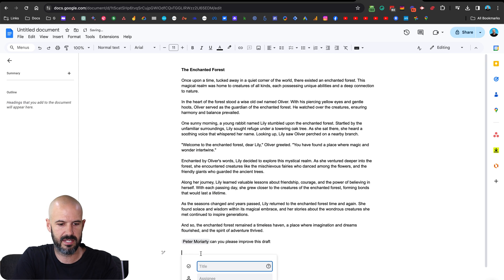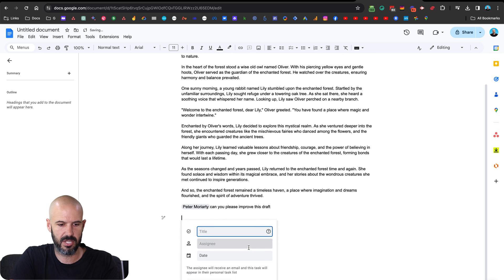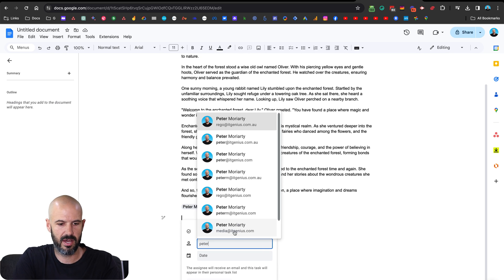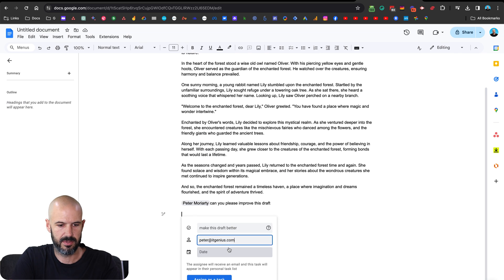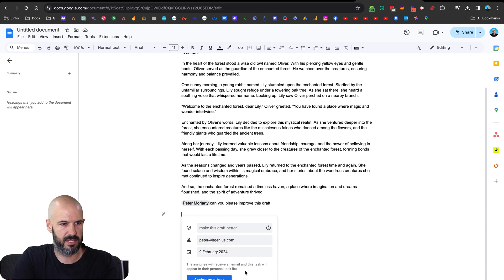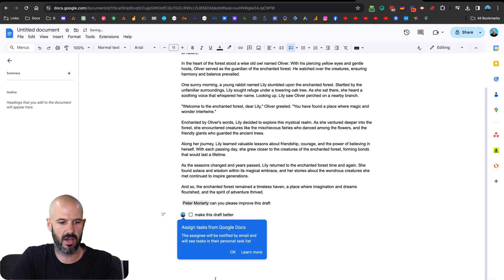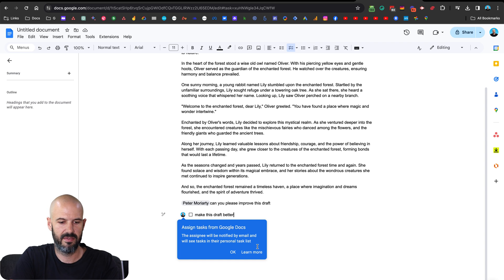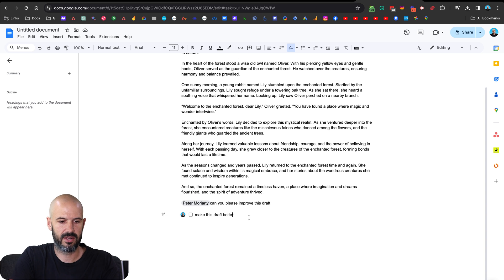So at task, this is the first time I've done this, make this draft better. There we go, assign it to Peter, you're all the same Peter, and that's due on Friday, right after the TPS reports. Okay, so I'm going to click assign as a task. Here we go, assign tasks by Google Docs, the assignee will be notified by email, and they will see the tasks in their personal task list. Okay, great.